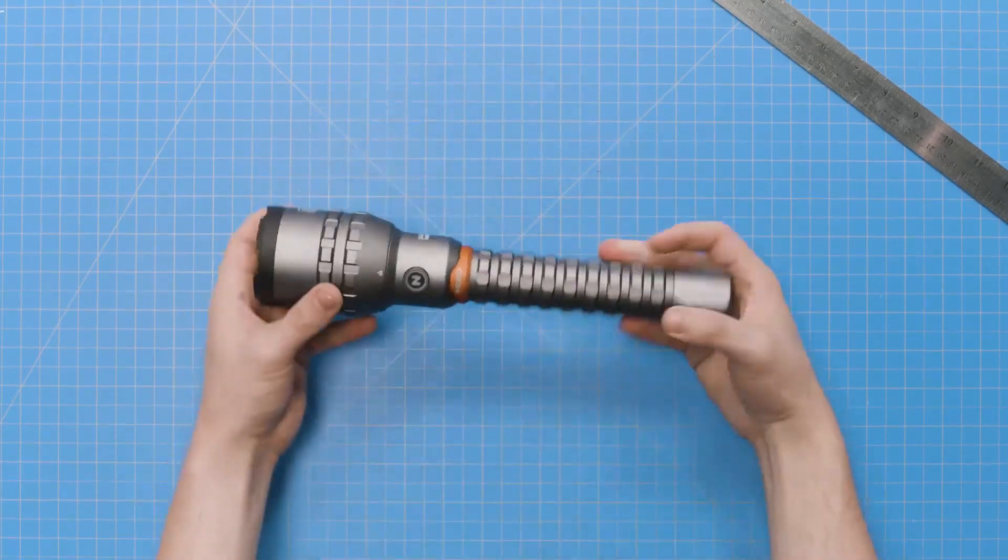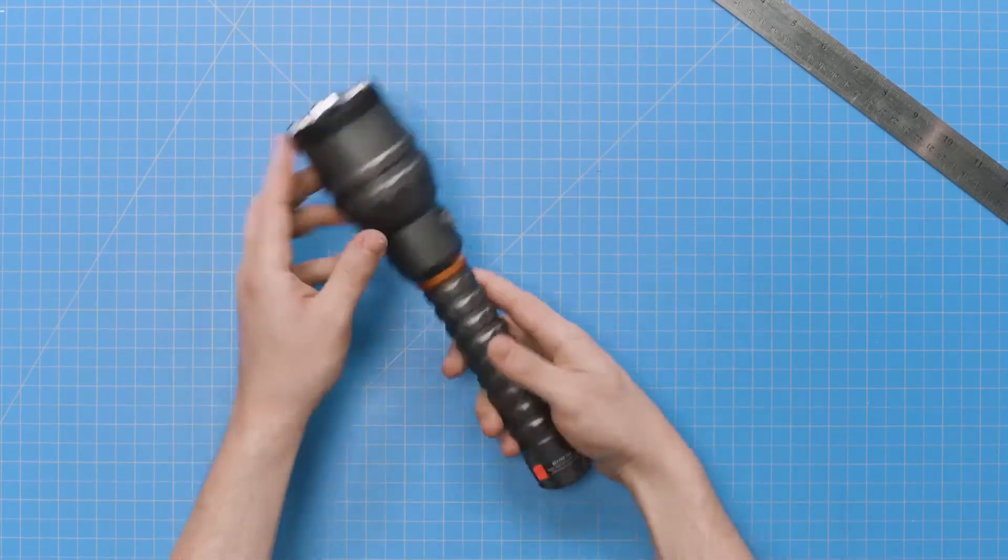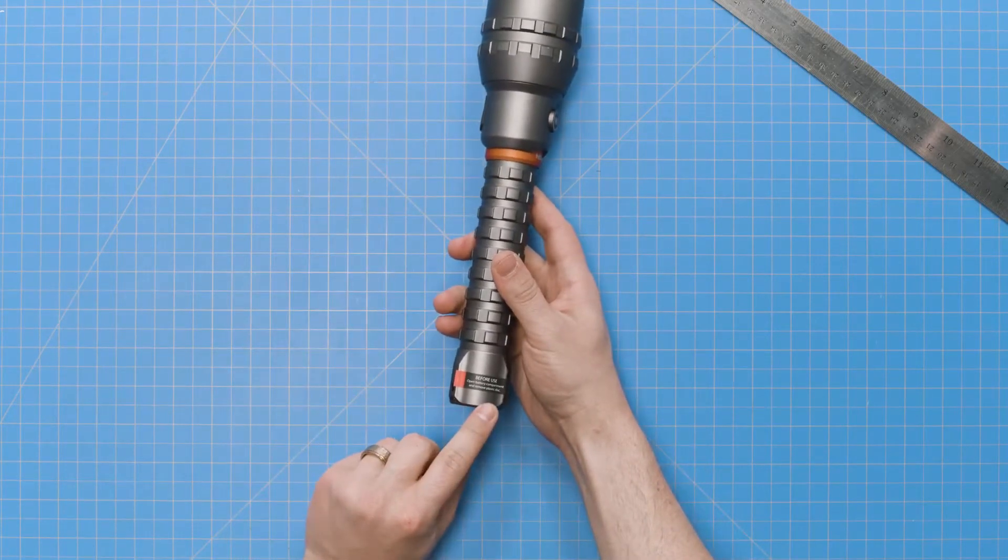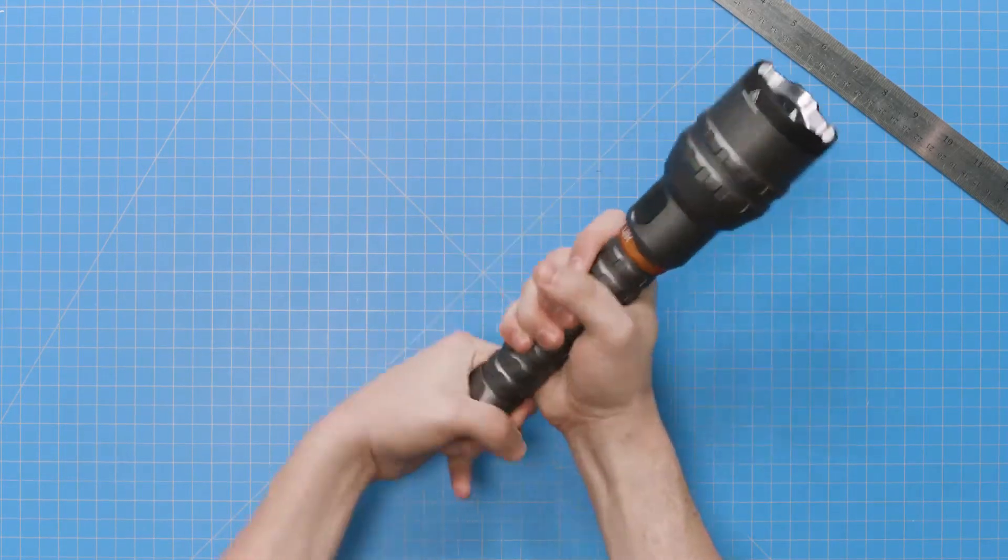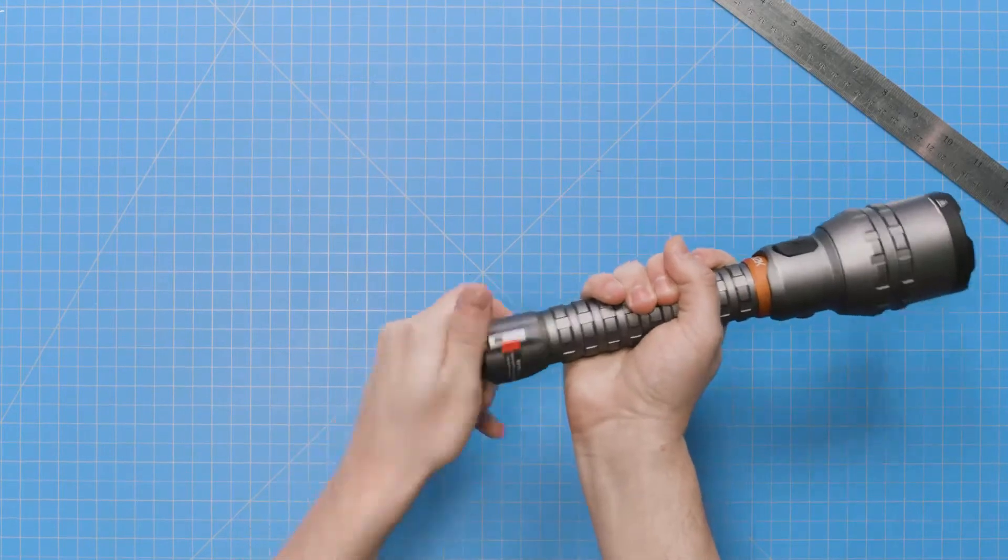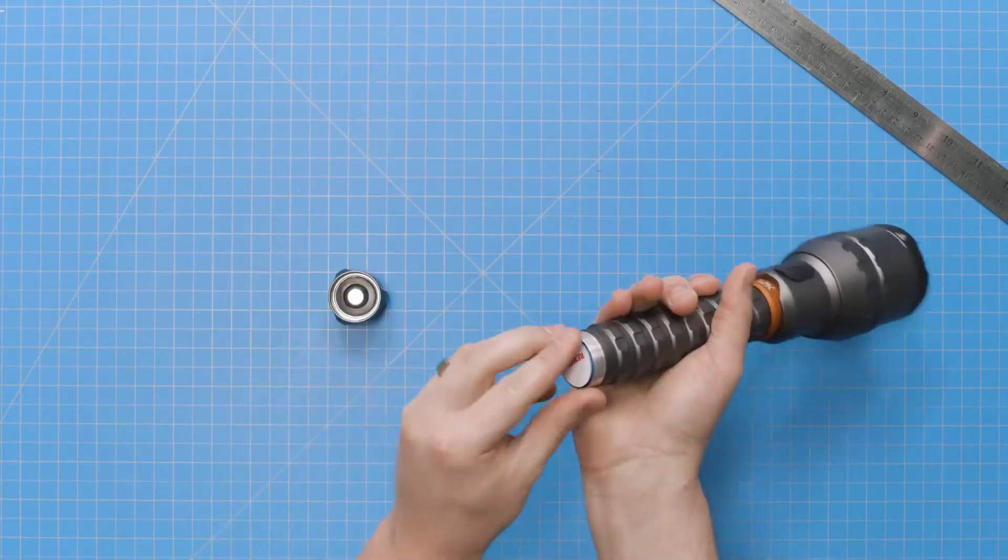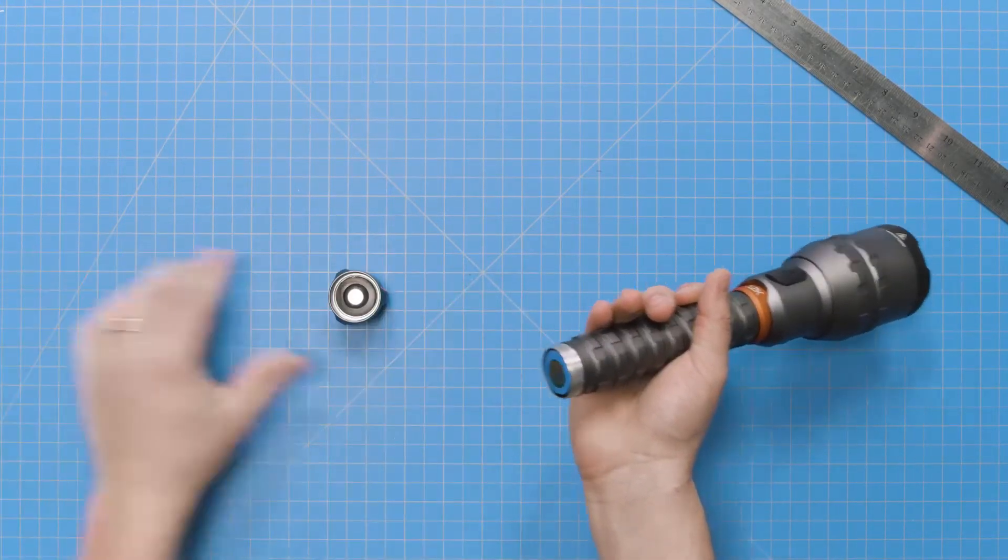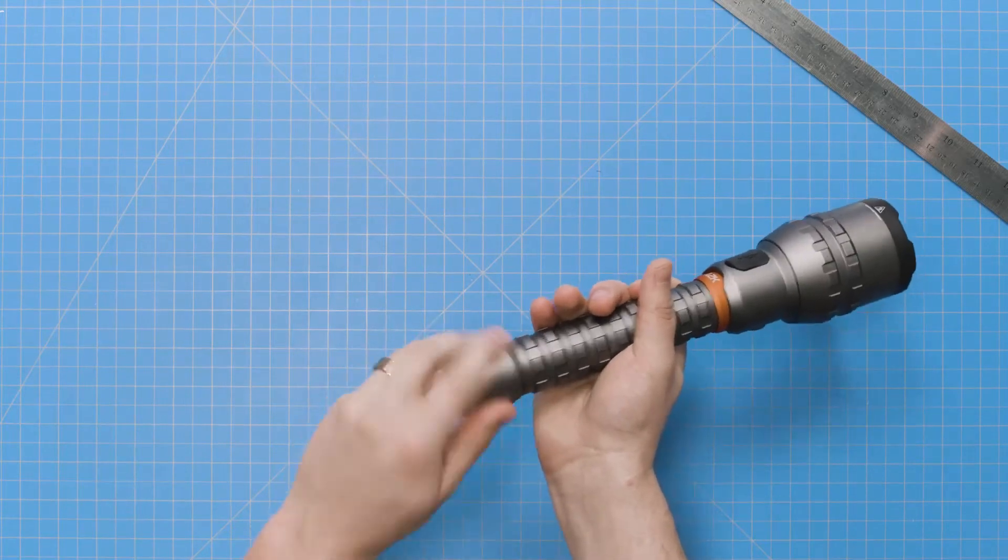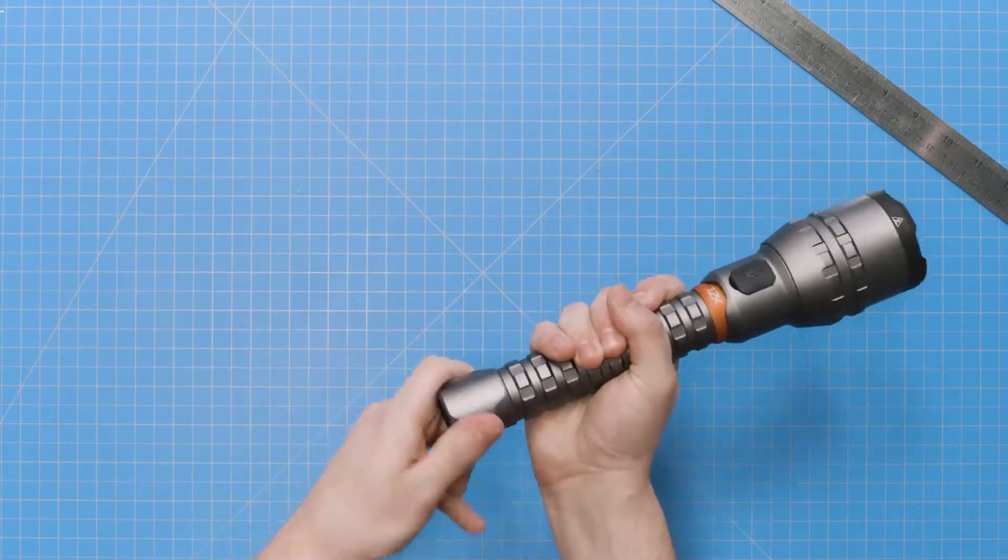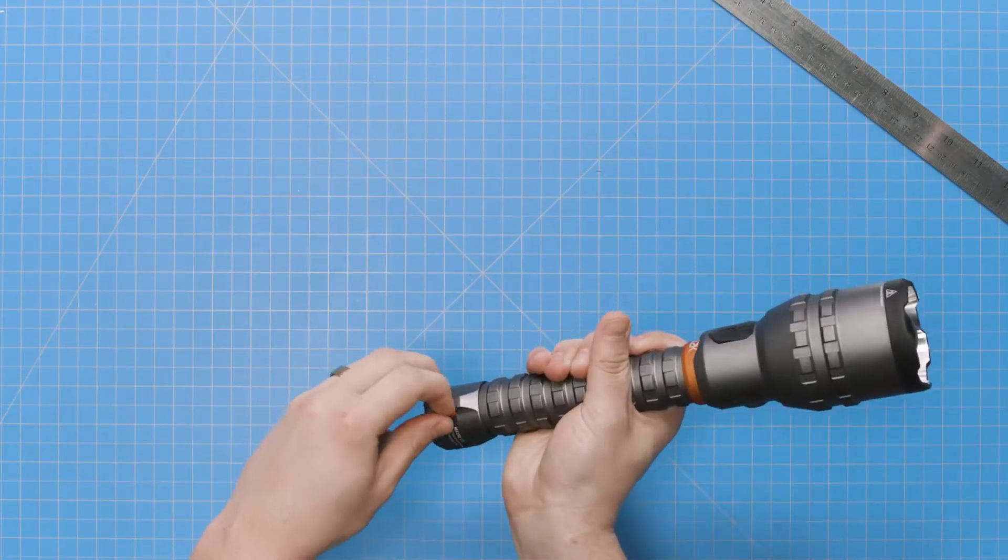First, we need to remove the plastic disc that keeps the light from turning on in transit. Simply twist the battery compartment to the left and lift out the white disc that reads remove, and then replace the battery compartment cover. And now you can go ahead and peel off and discard the sticker alerting you to remove the disc.